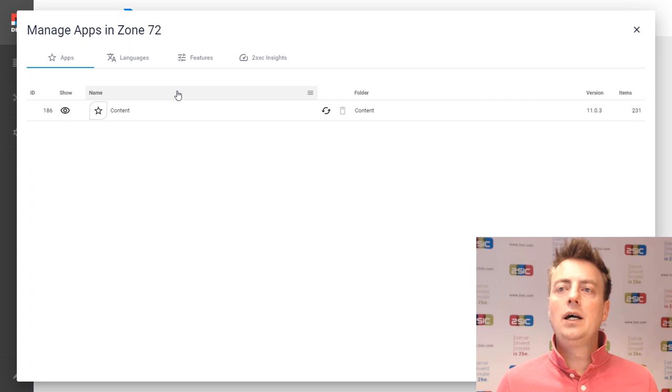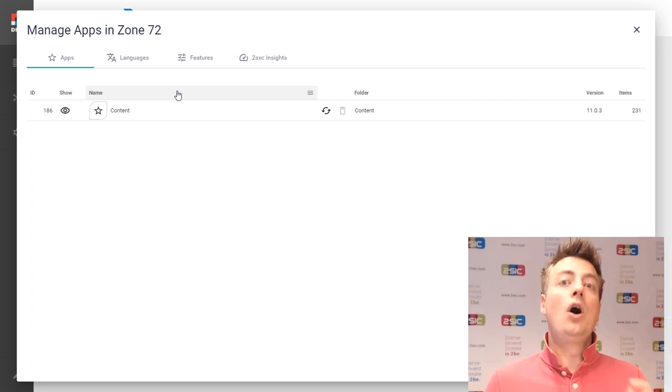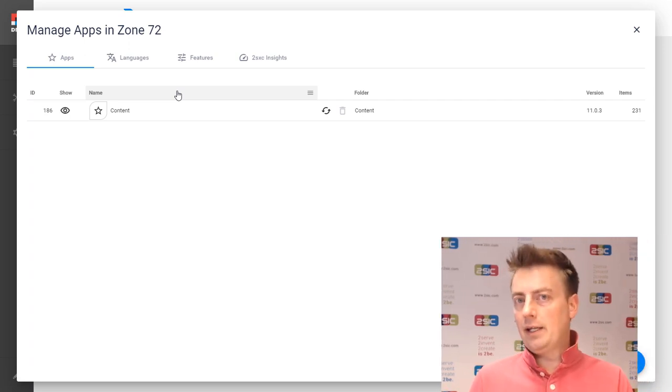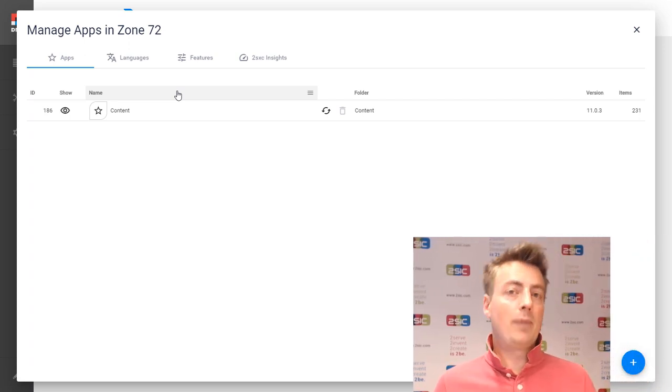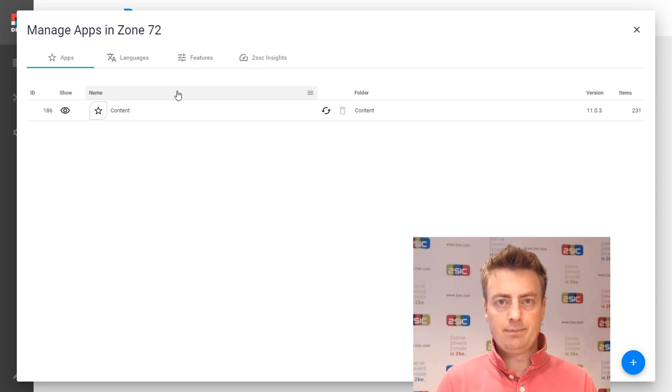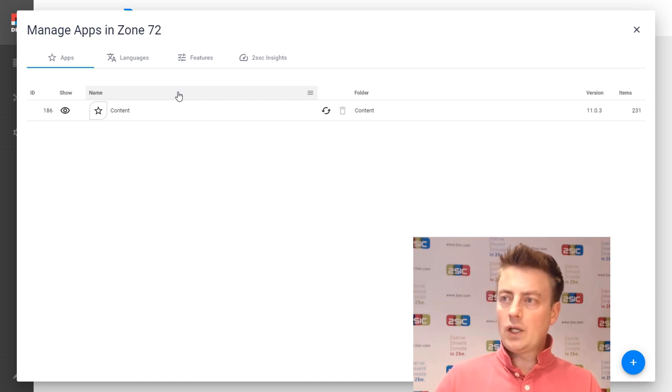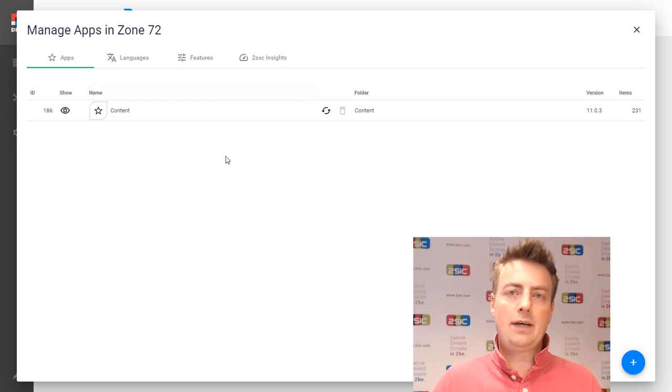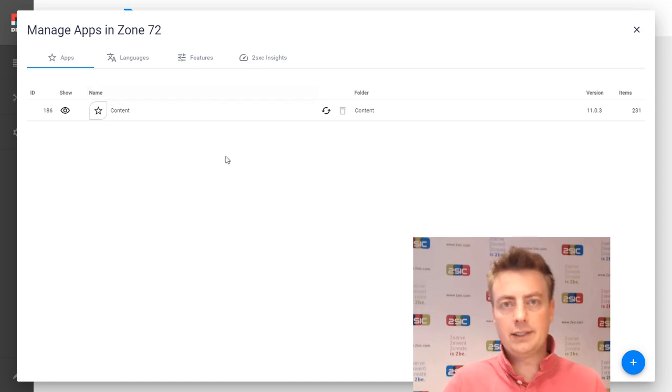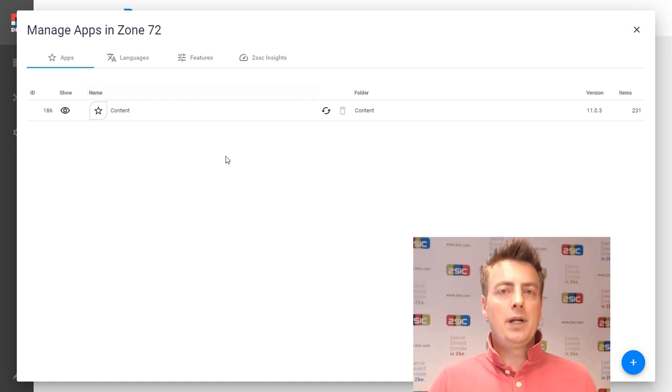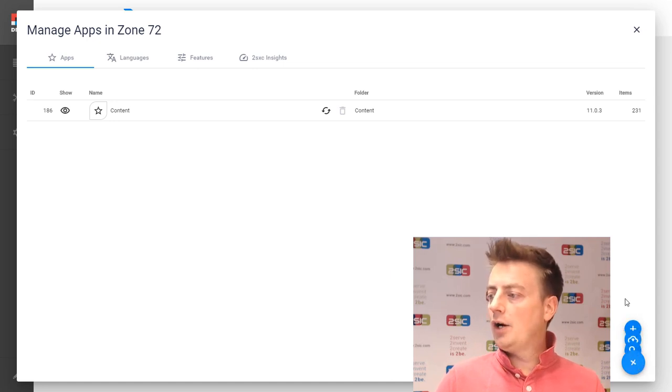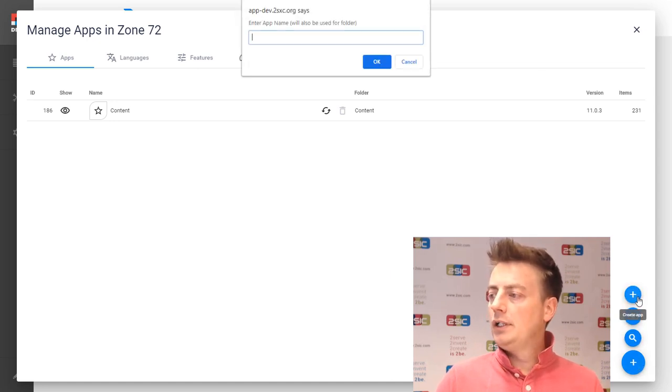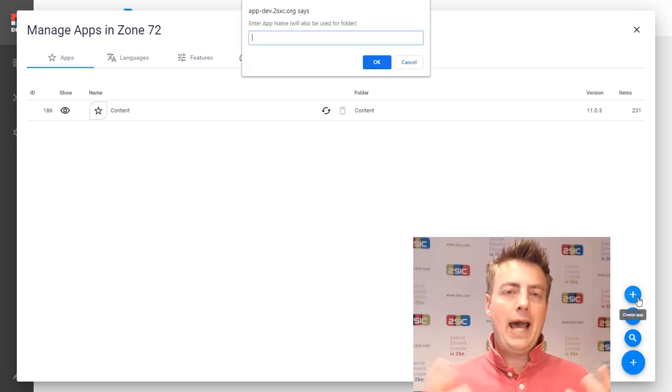Here is where you see all the apps that are installed on this DNN portal, because each portal might have different apps. So as you can see, we just have some basic content installed, but nothing exotic yet. Now we're going to create our new app just like this.